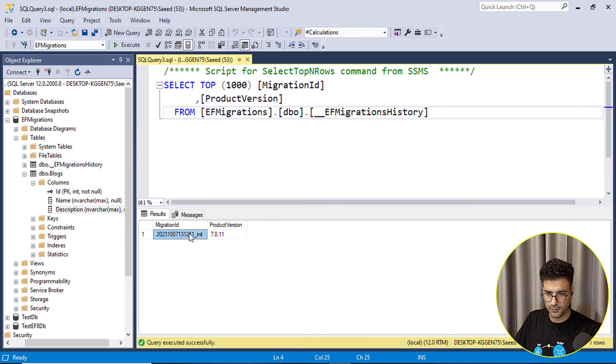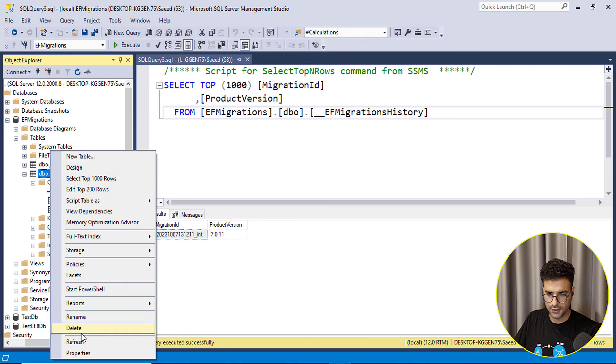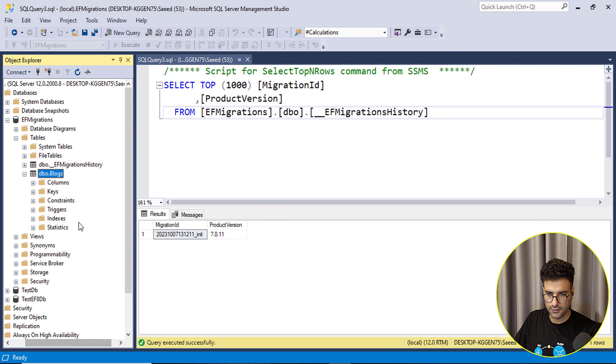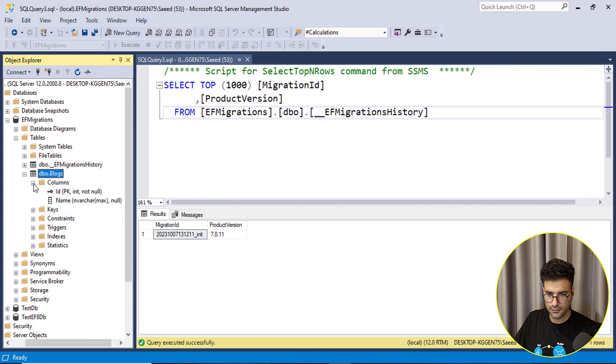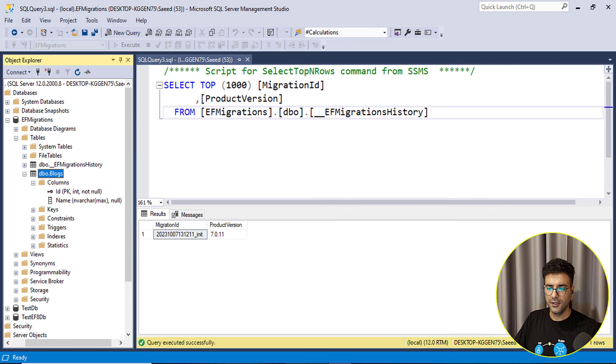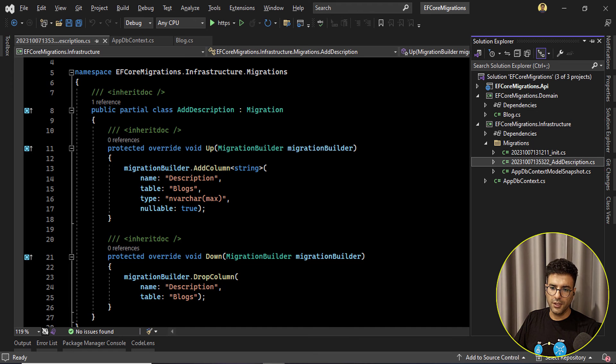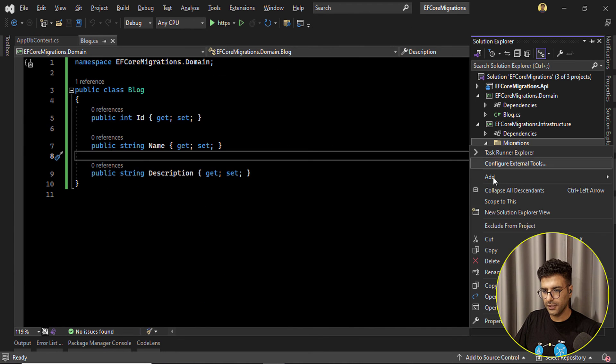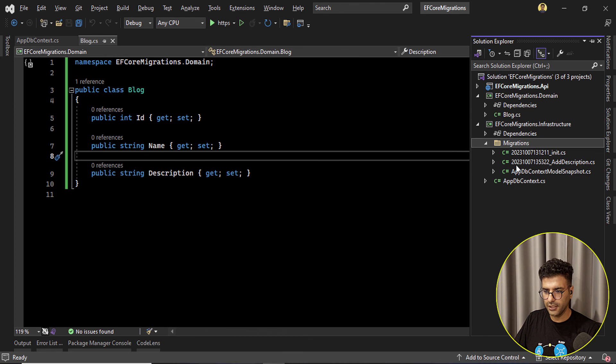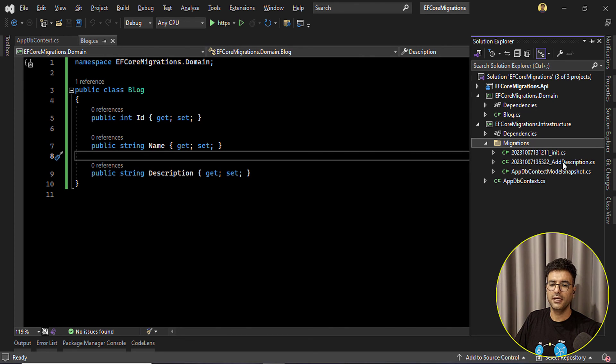Yep let's remove and here if I, okay fine.